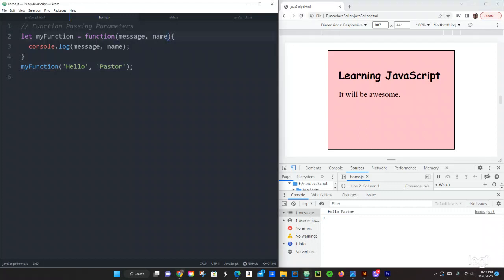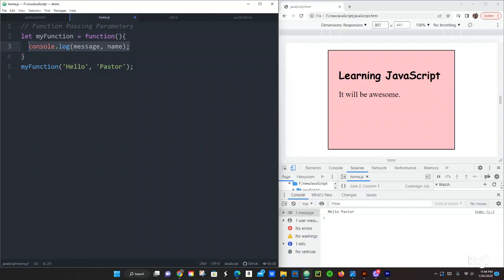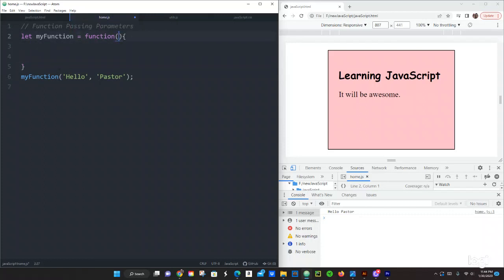Cool let's just do something really cool, also we can just do the following. Let's use a for loop on this one. Let's just do function, let's just do how many times. Let's pass that parameter, how many times.